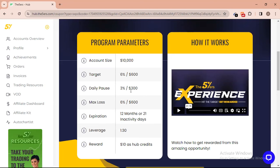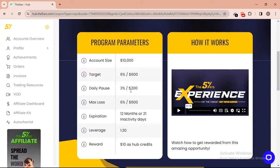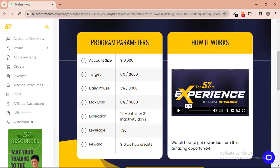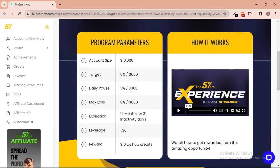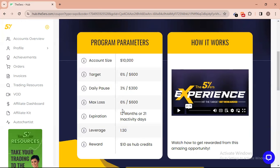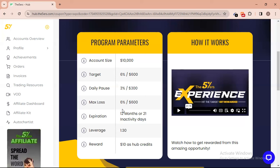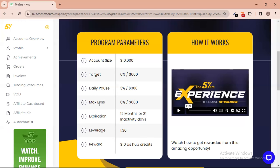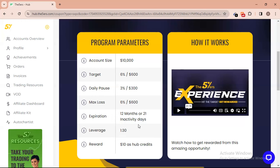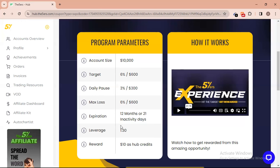Risk one trade of three hundred dollars. When I give signals in my group — some are 15 pips, some 17 pips, some 20 pips, even 10 pips — risking 10 pips and getting 20 pips, you can hit that $600 target in just one trade within five minutes. The maximum loss is six hundred dollars, expiration is 12 months or 21 inactivity days, leverage is 1:30, and the reward is ten dollars credit for hitting the profit target.